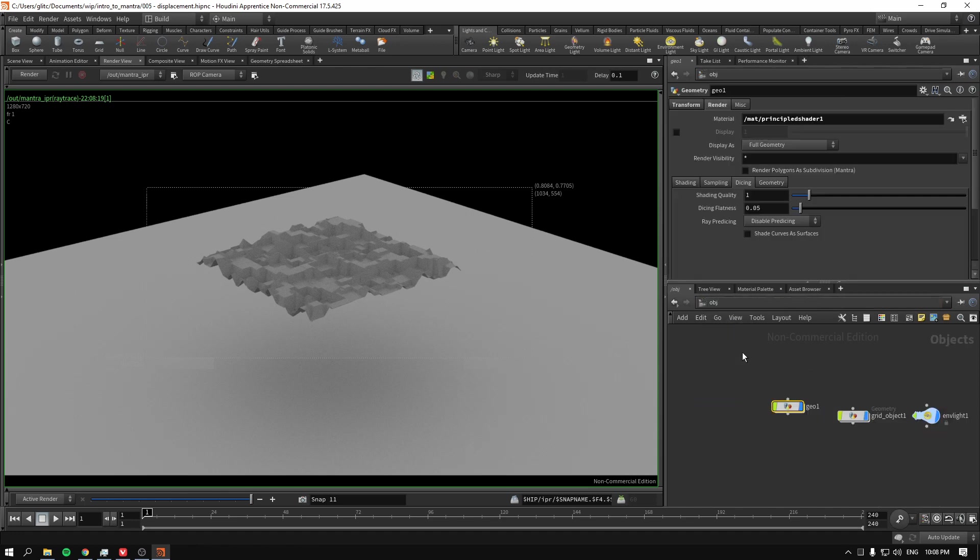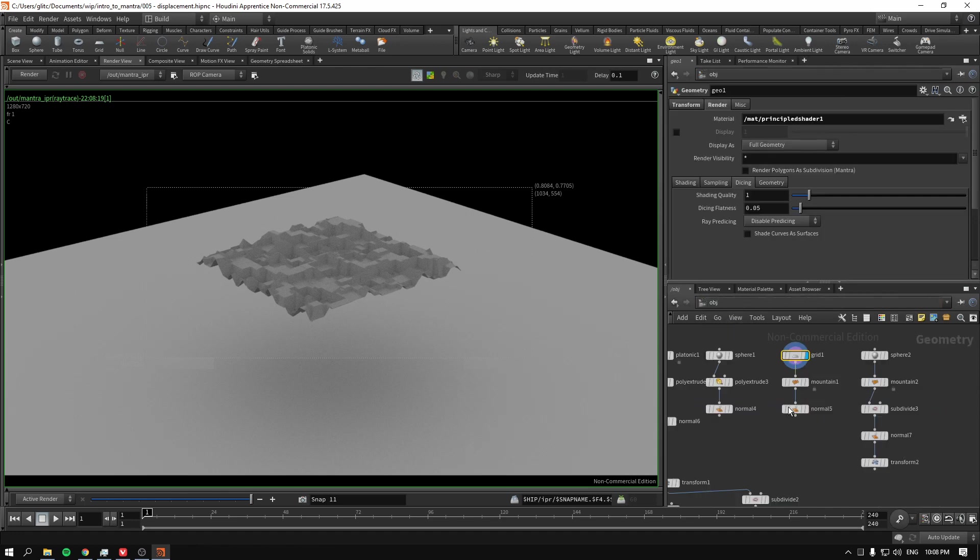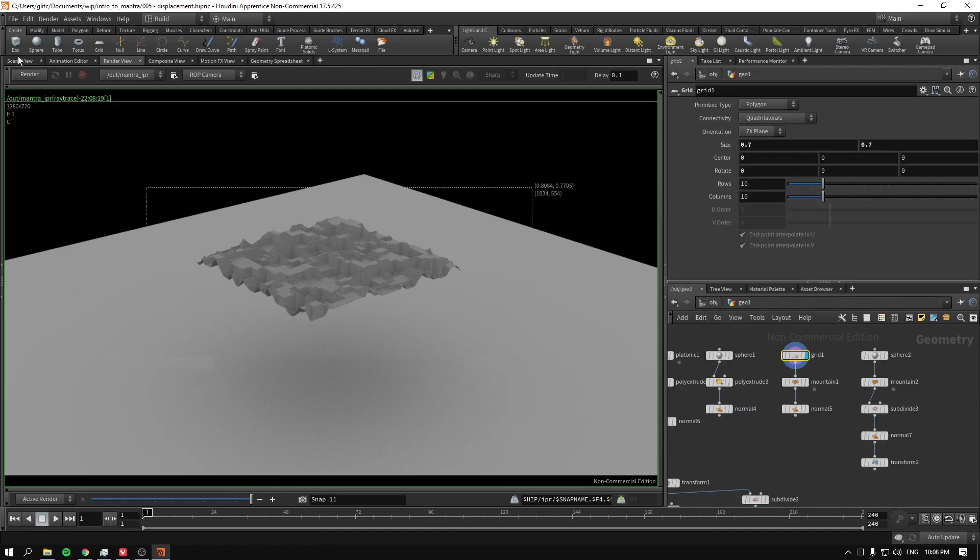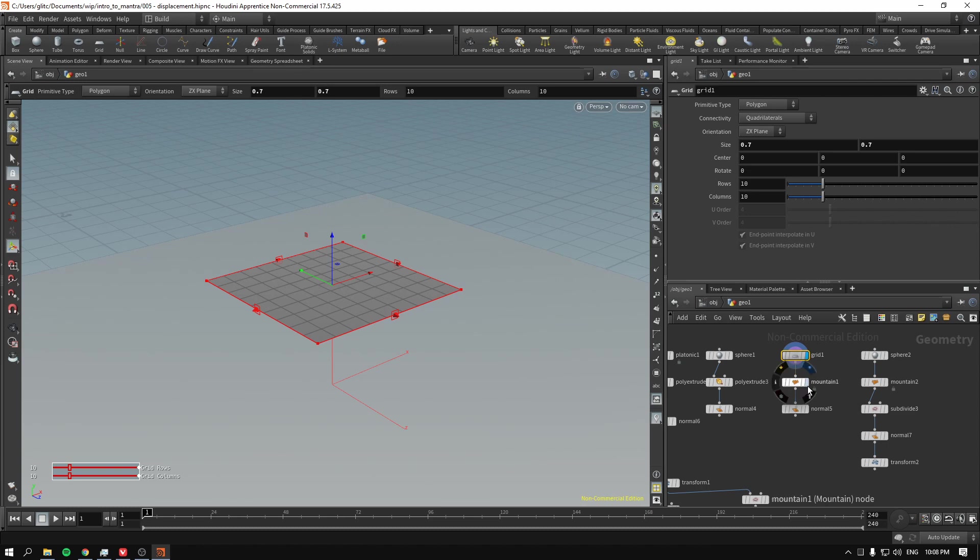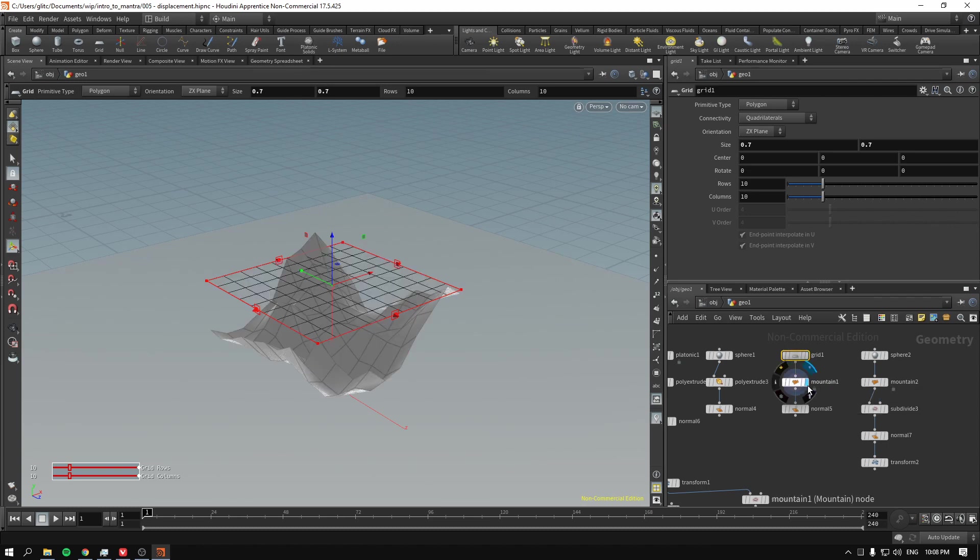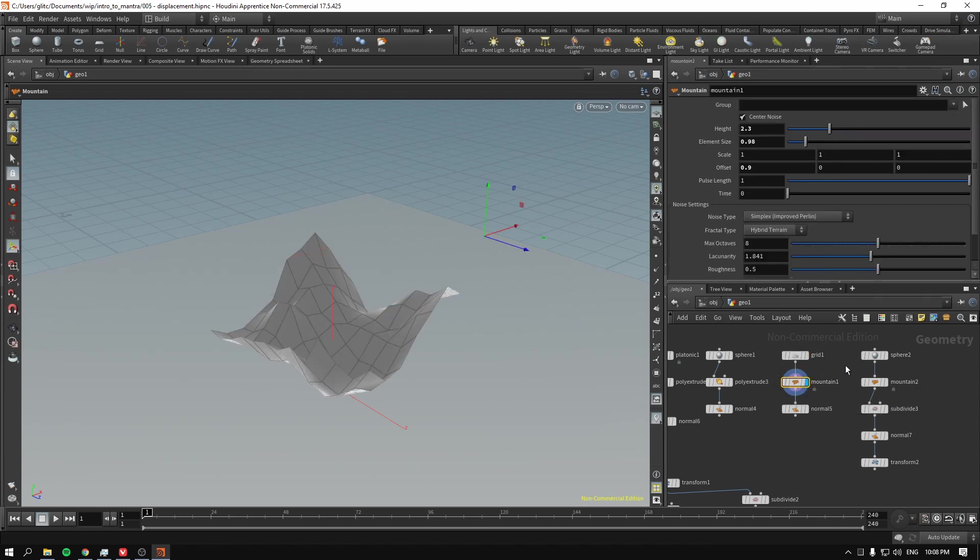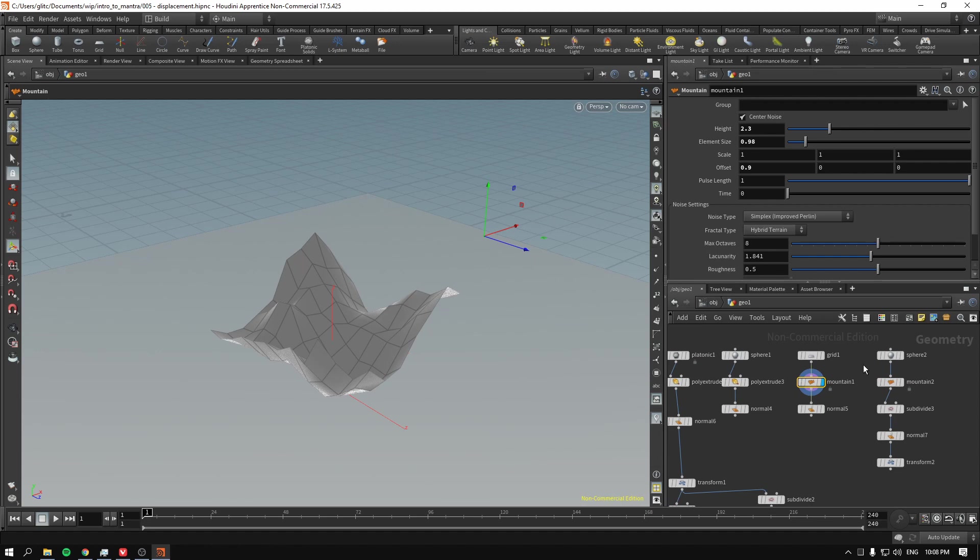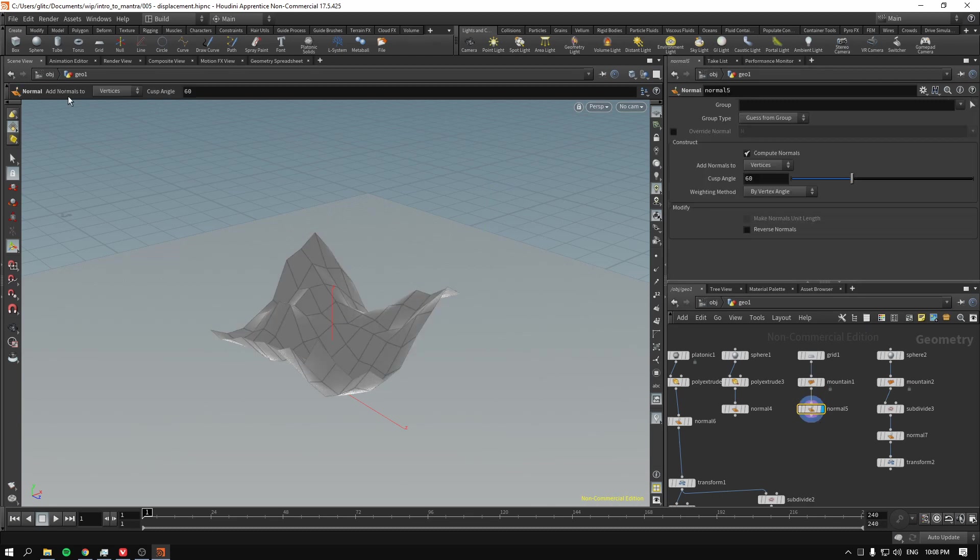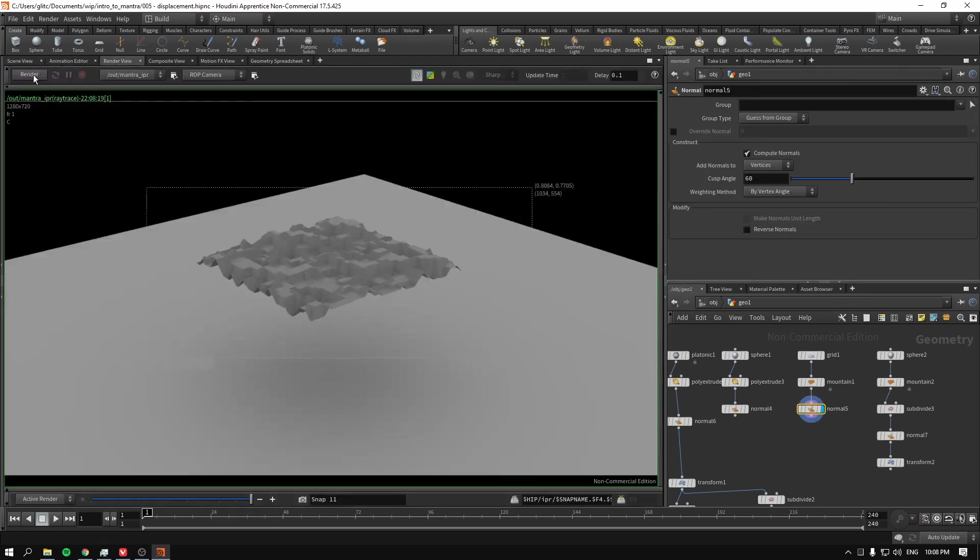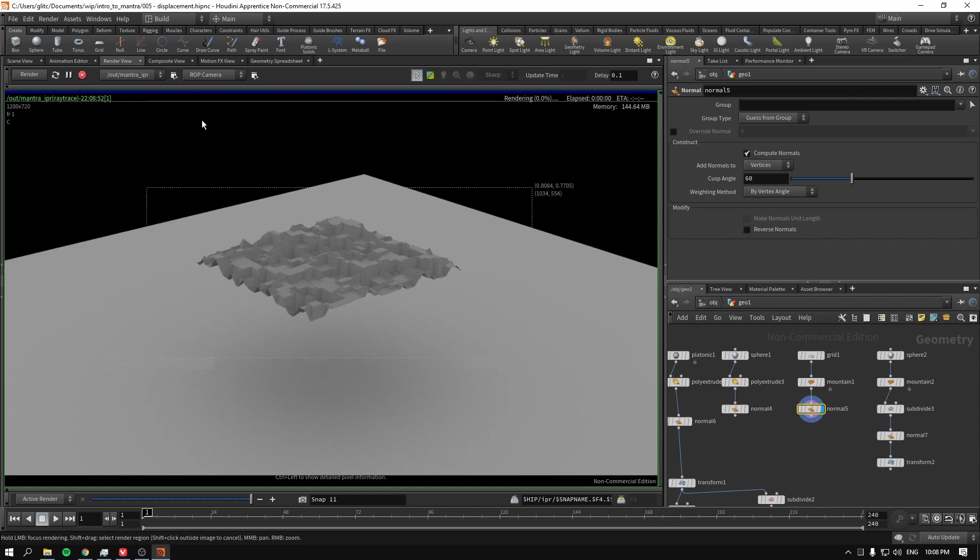Sounds good. So now I will just apply a mountain to our geometry. So it looks kind of like this. And then I give it new normals. Because we are displacing along normals. Remember? I think I'll have to reframe it like this.